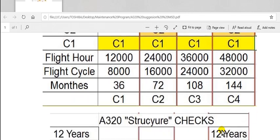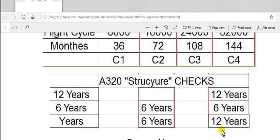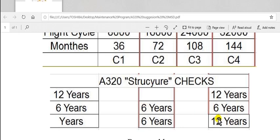For structural inspection: 6 years and 12 years. So 6 years, this is 12 years, you must add 6 years plus 12 years.